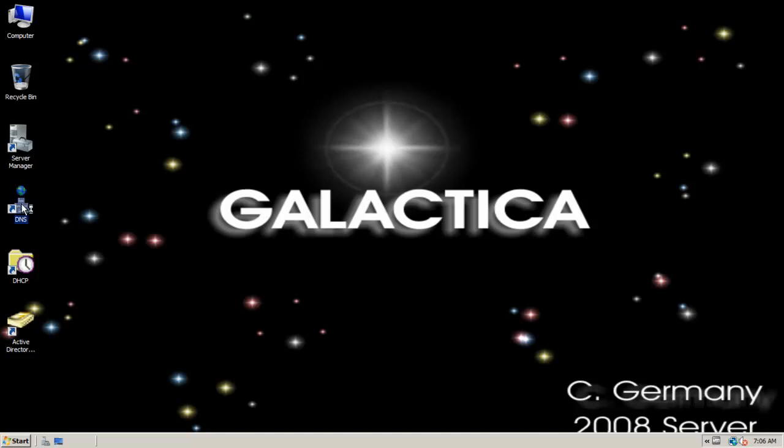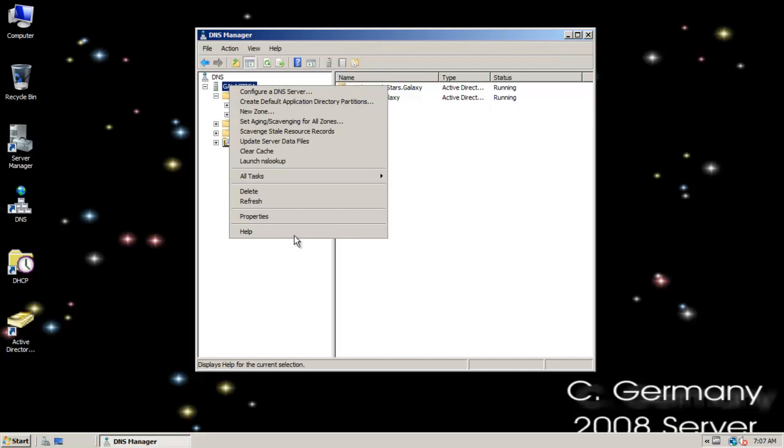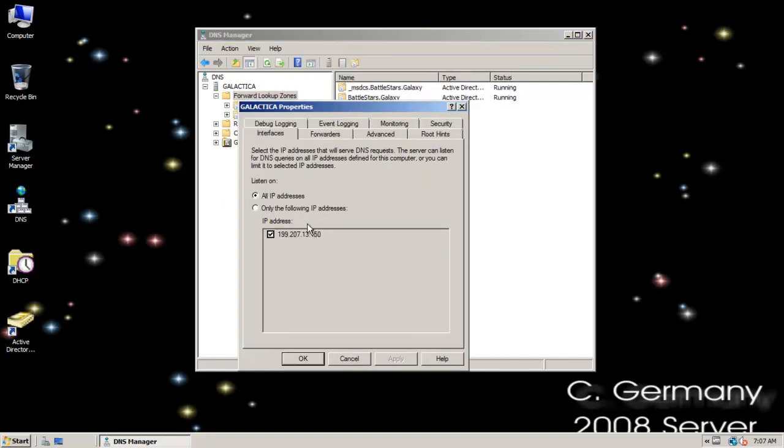Let's just look at some DNS server options real quick. First off, let's take a look at the server options. Notice that we can decide where we want to listen for name resolution on any IP addresses. If this is a multi-homed server with more than one NIC card connected to more than one subnet, I can listen on multiple subnets, or I could also select only the following IP address.